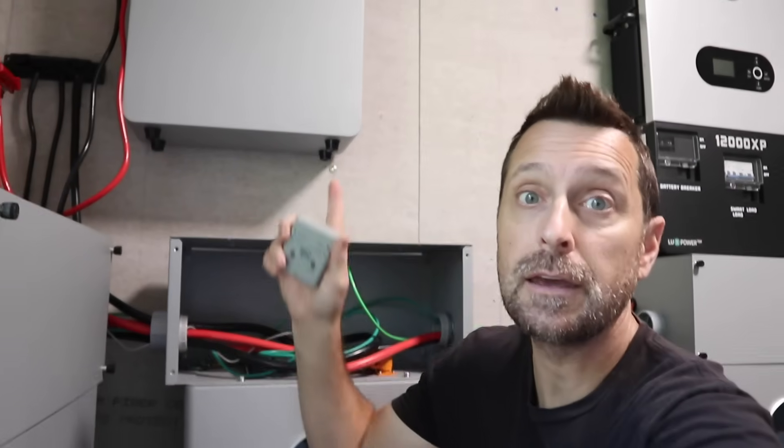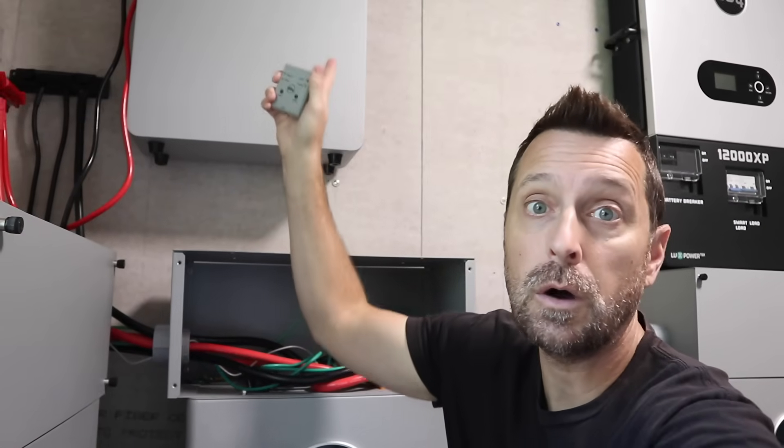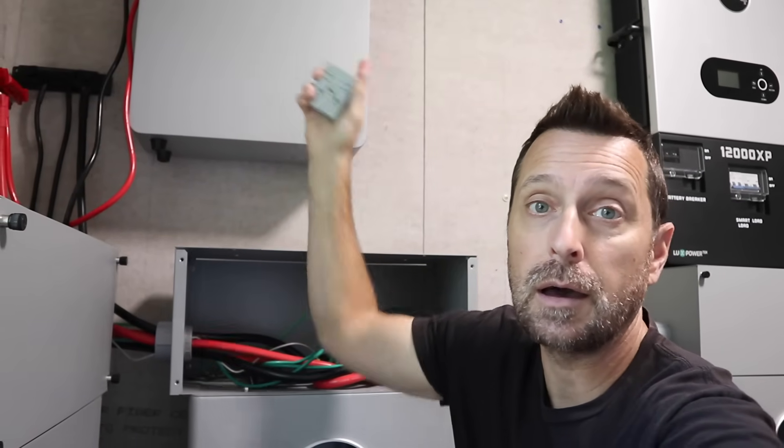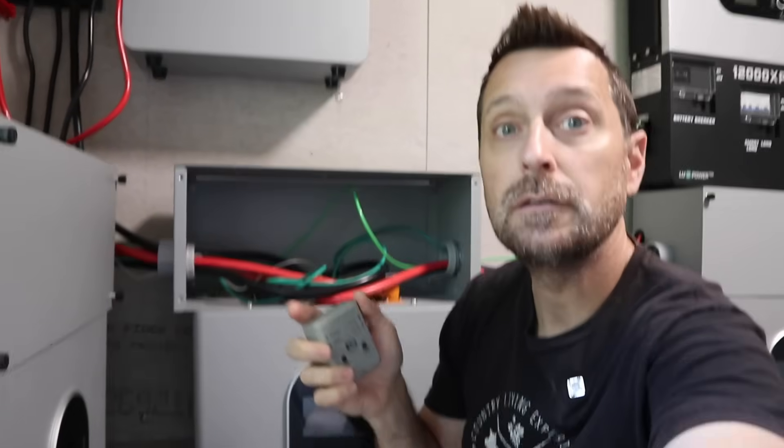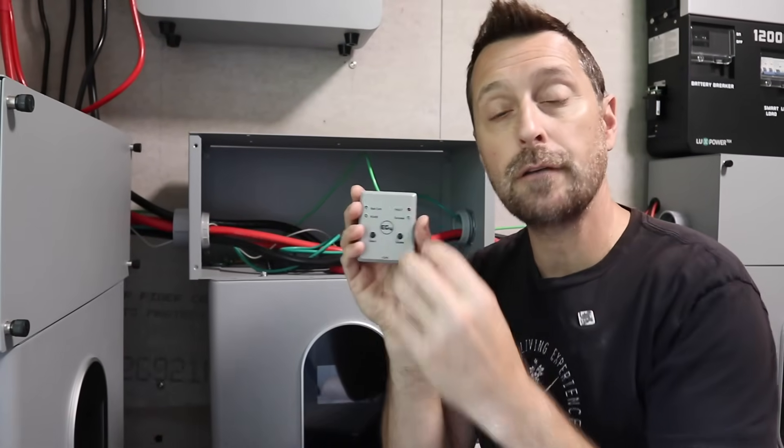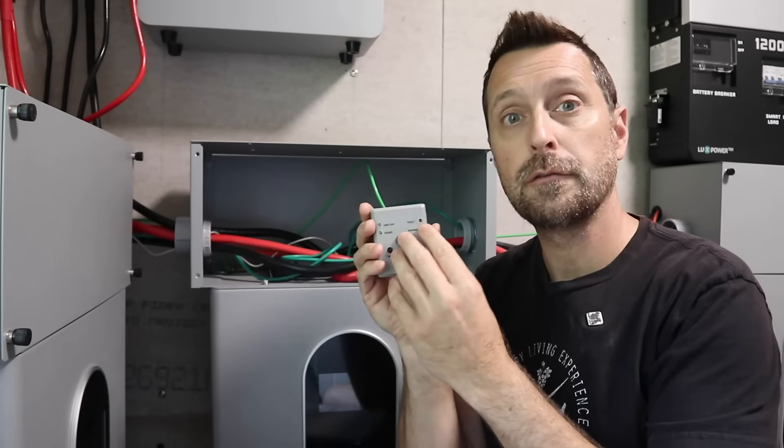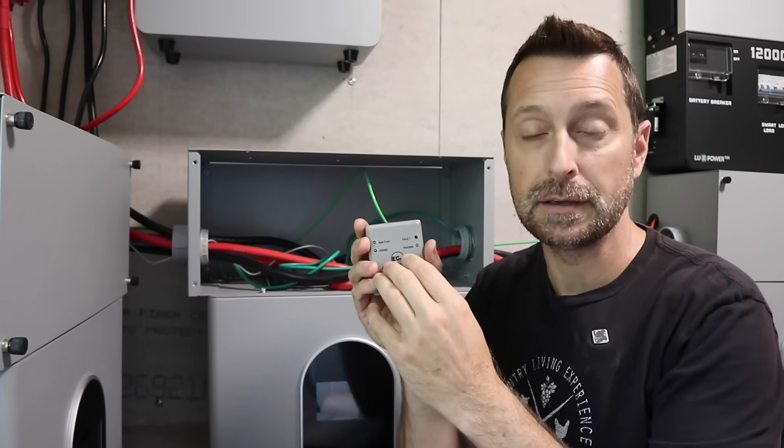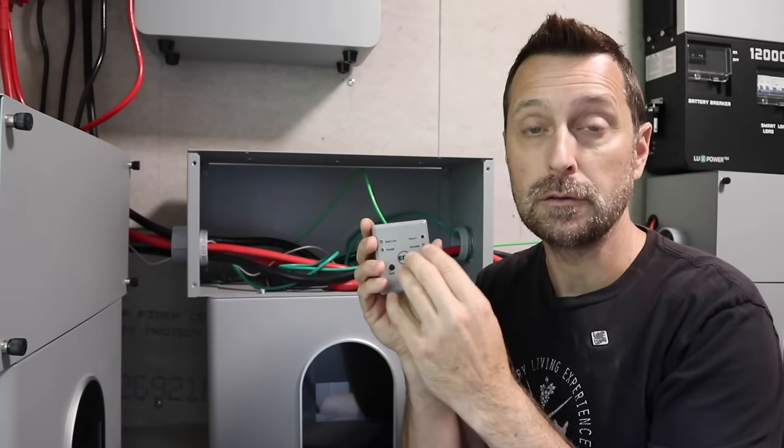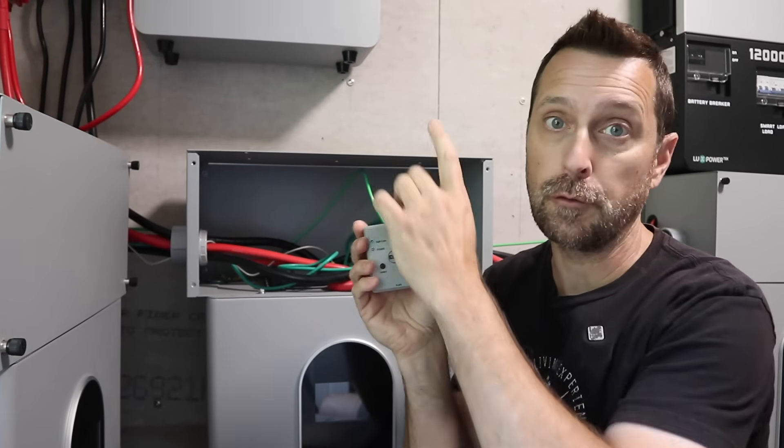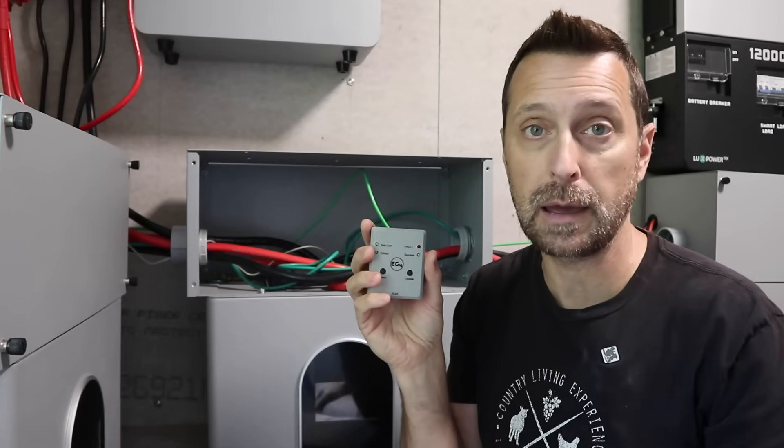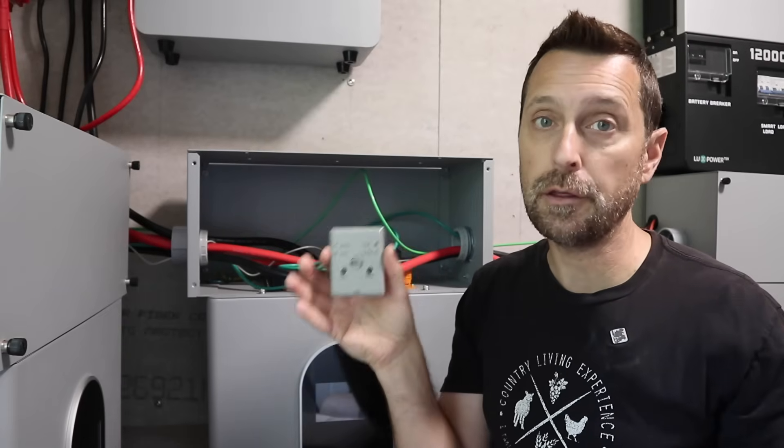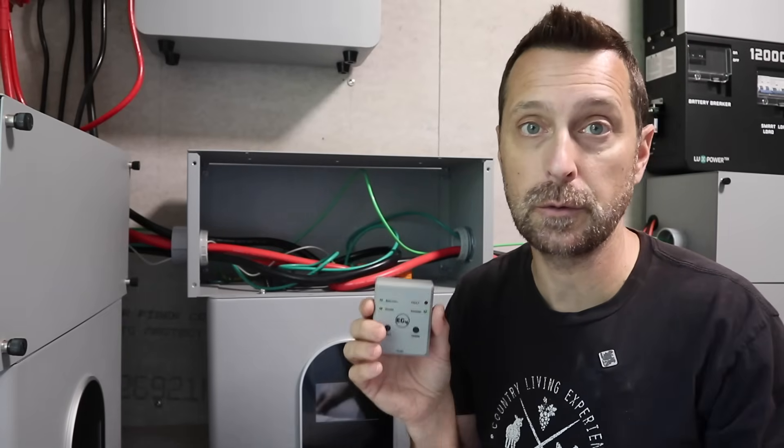So say you need to update your 100 amp hour wall mount like up here, you need to take off the other firmware and replace it with the new firmware for the 100 amp hour or whatever other type of battery you have.